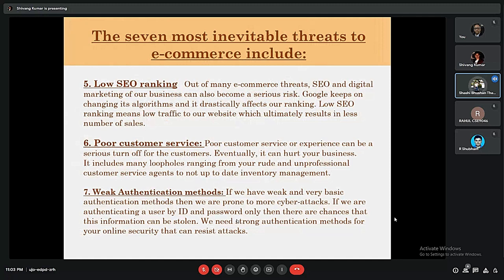The next speaker, Sasibhusan Thakur, continues with additional threats. The fifth threat is low SEO ranking, which is a significant concern for e-commerce today. As Google keeps changing its algorithm, it drastically affects rankings. Low SEO ranking means low traffic, which ultimately results in fewer sales and negatively affects the business.